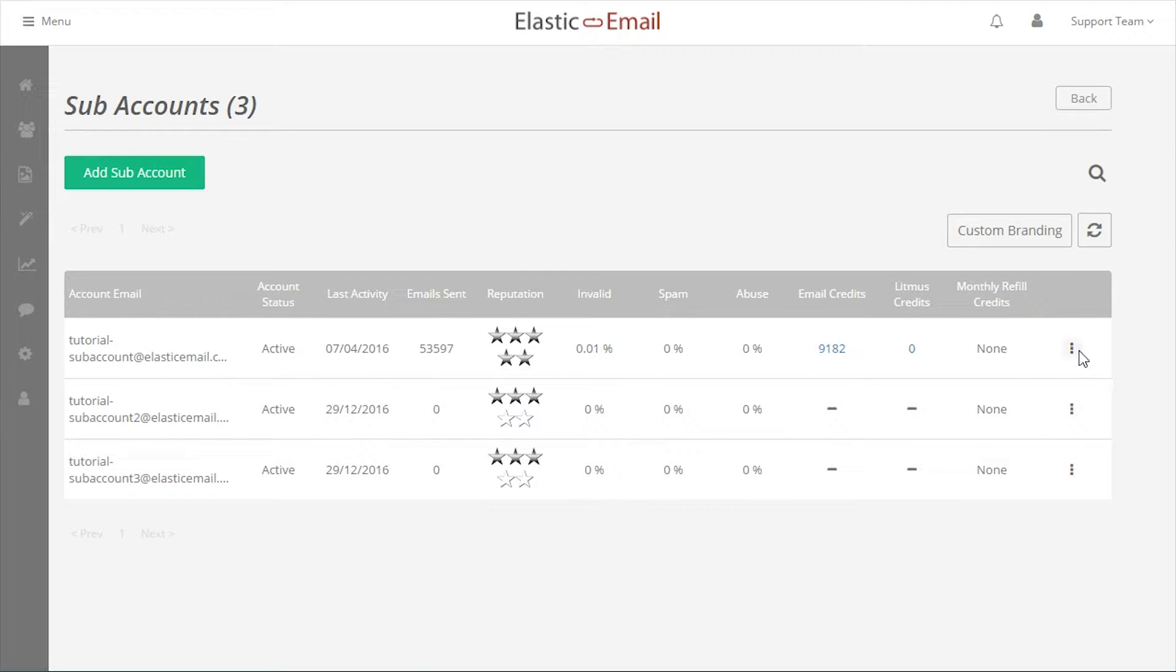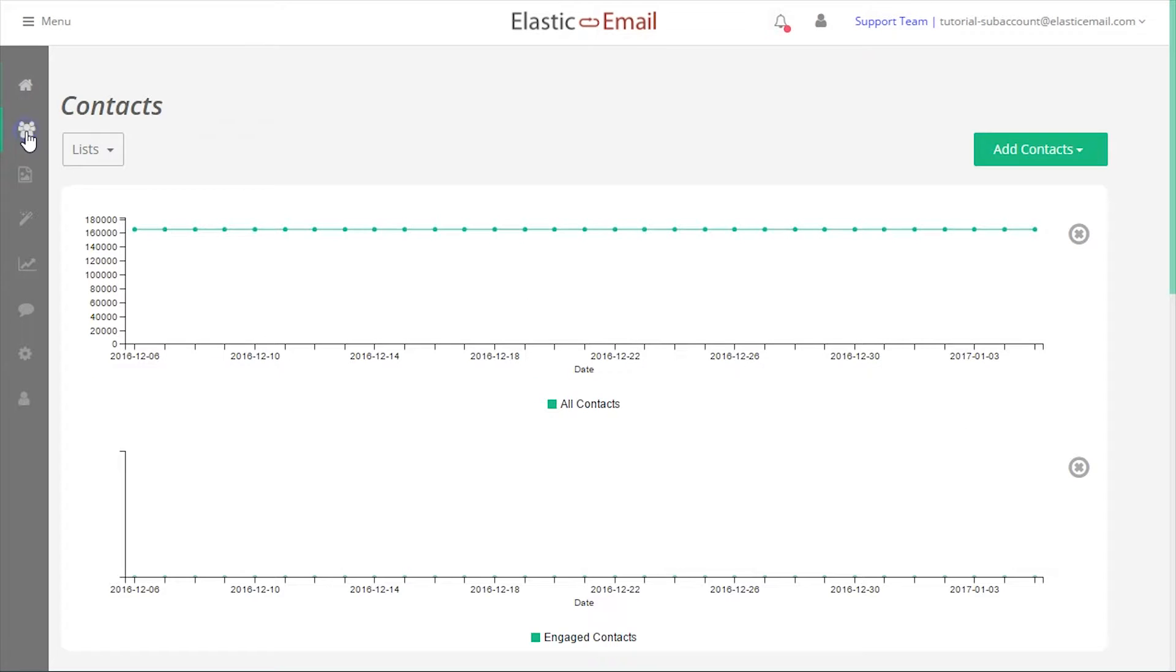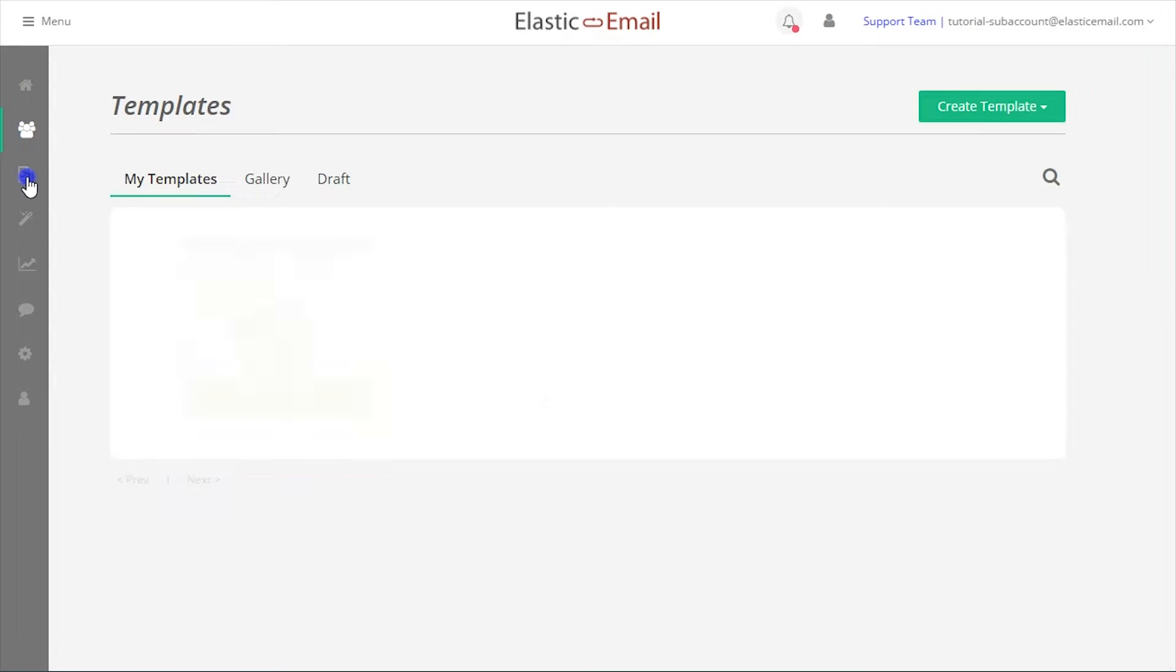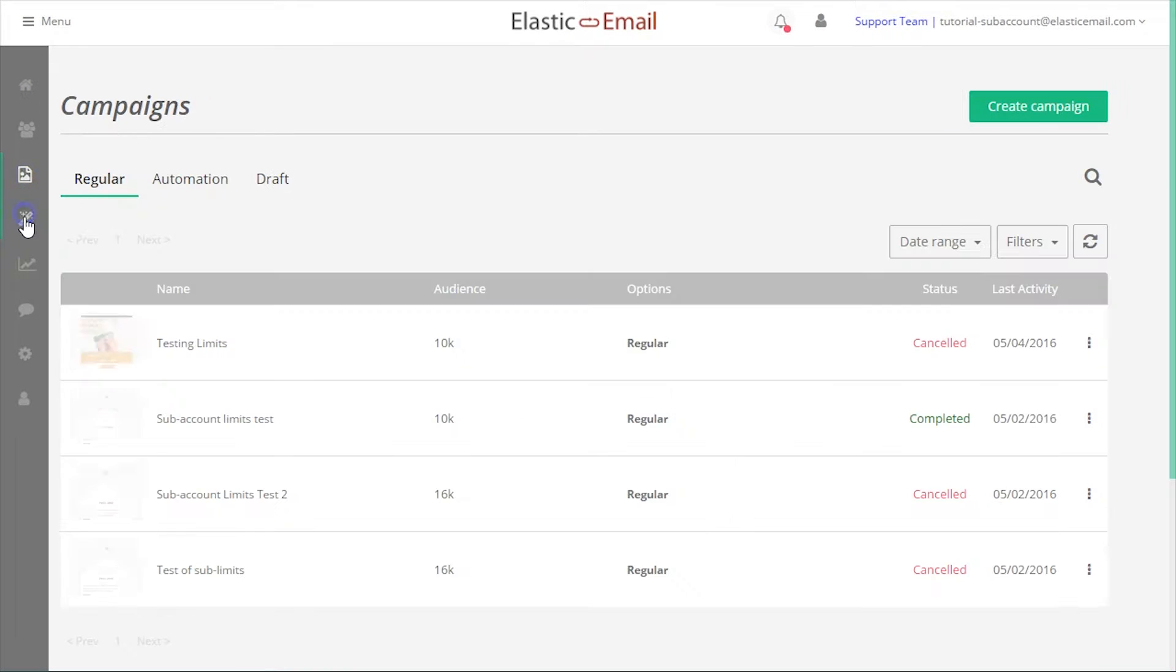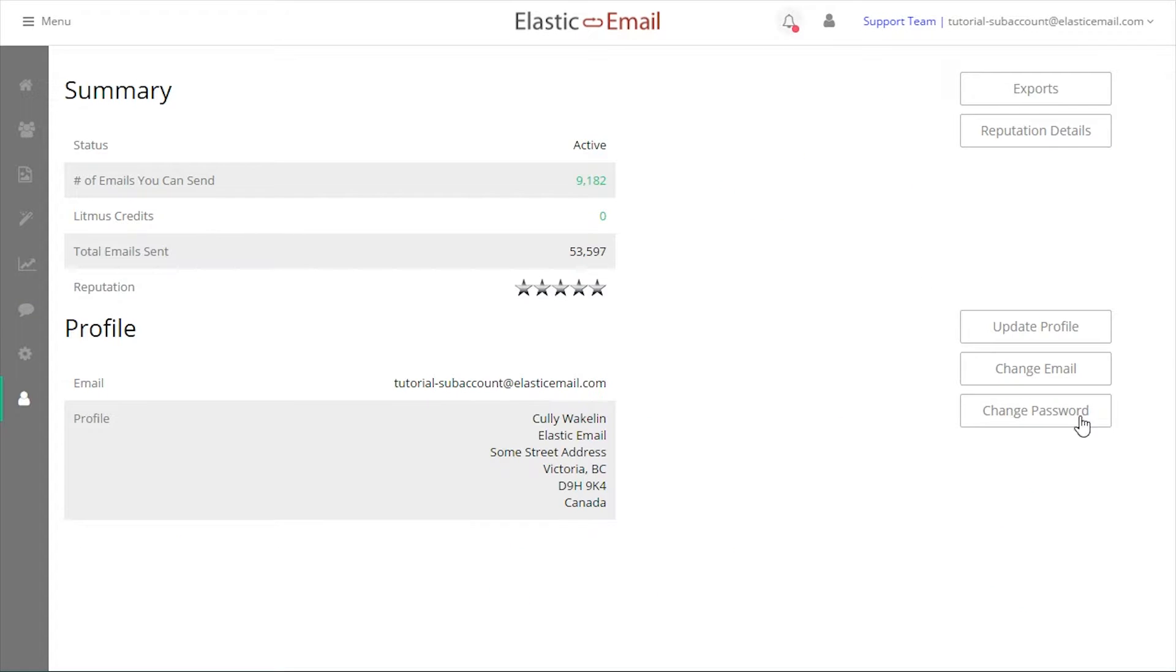Each subaccount, for all intents and purposes, is its own account. Contacts, templates, campaigns, reports, and settings are unique to the subaccount, with a few exceptions.